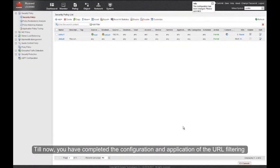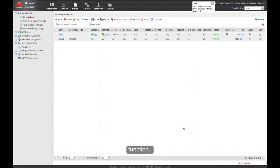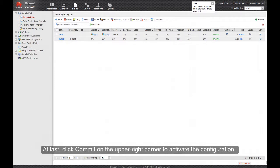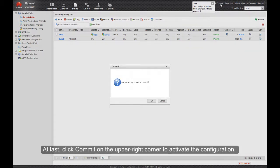You have now completed the configuration and application of the URL filtering function. Finally, click Commit in the upper right corner to activate the configuration.